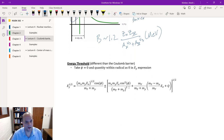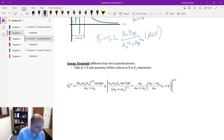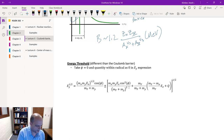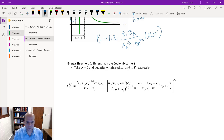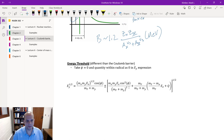The energy threshold is the second barrier we need to discuss, and it is different from the Coulomb barrier. We take the expression derived last time for the energy of the light product of the reaction. This is a function of the projectile energy E_x, the masses of the projectile and the two products, the Q value, and the angle phi at which the light product will be ejected. Knowing all those parameters enables us to calculate the energy E_Y.